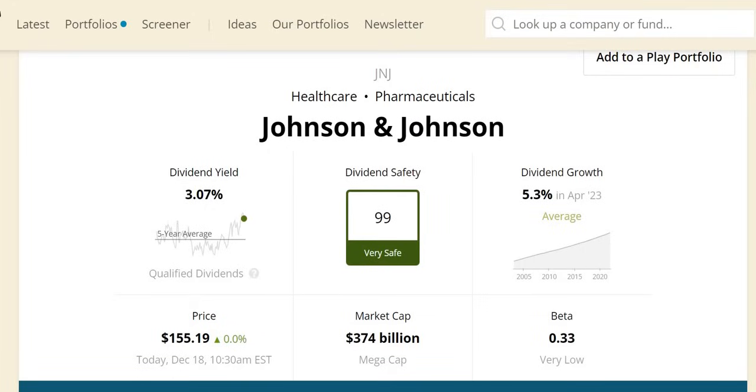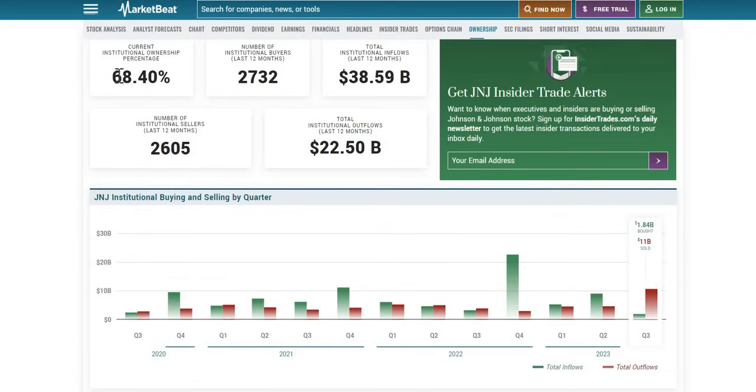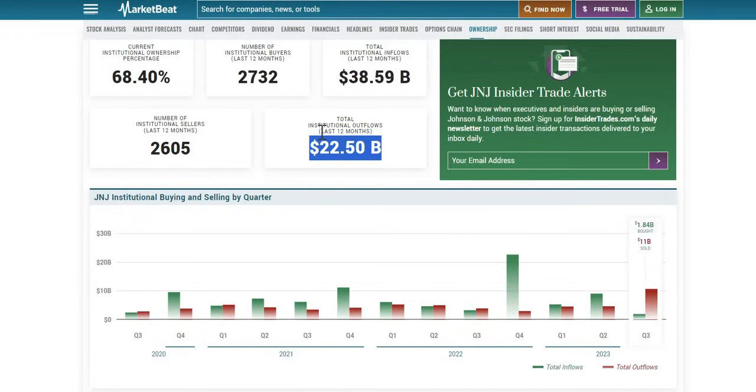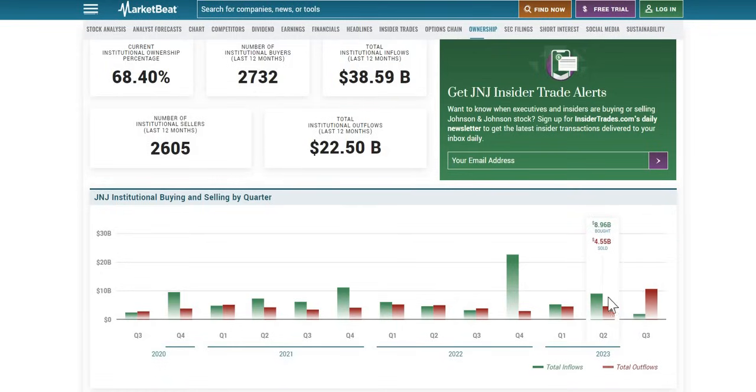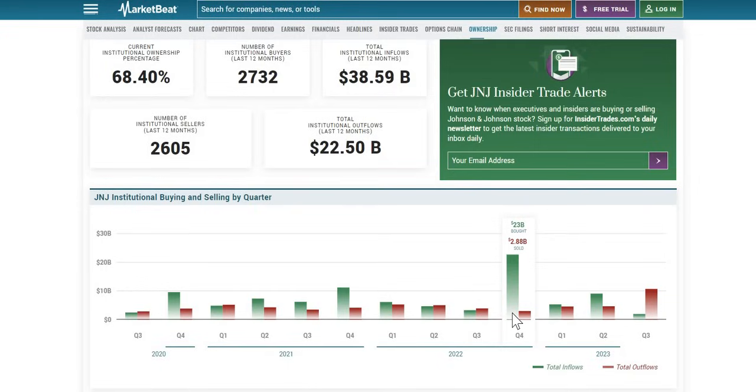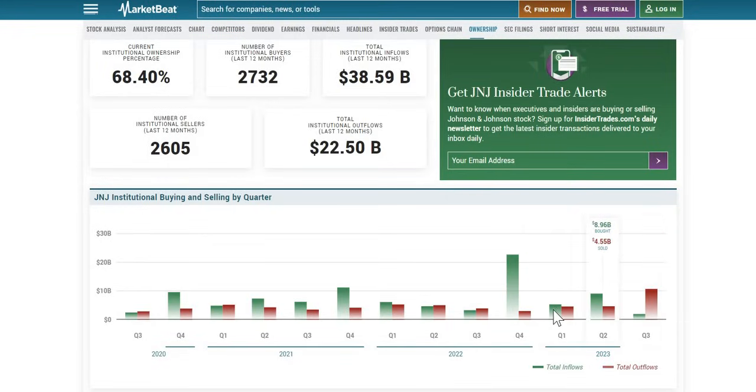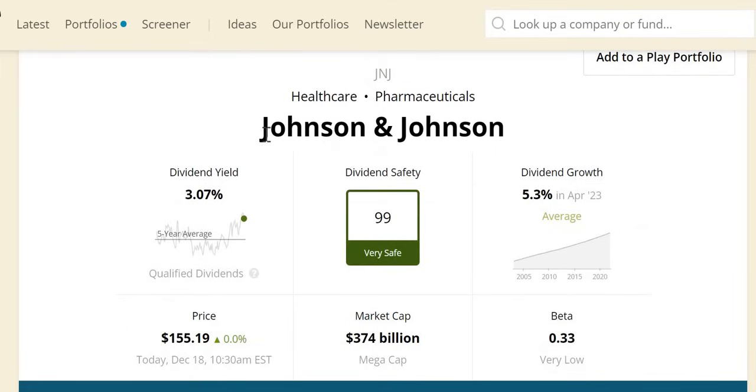Before we jump into dividend safety and financial metrics, let's look at institutional ownership. It sits around 68.4%. Around $22.5 billion worth of outflows by big institutions over the last 12 months, with slightly larger inflows around $39 billion over the same period. Quarter on quarter, there's typically been more inflows than outflows, with the largest around $23 billion in Q4 2022. In Q3, the latest quarter, there were more outflows than inflows, but Q1 and Q2 were the opposite. It's good to look at what institutions are doing, but do your own due diligence and develop your own investment thesis.